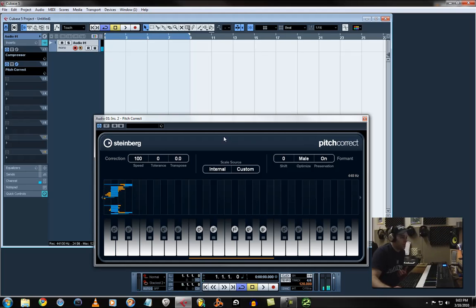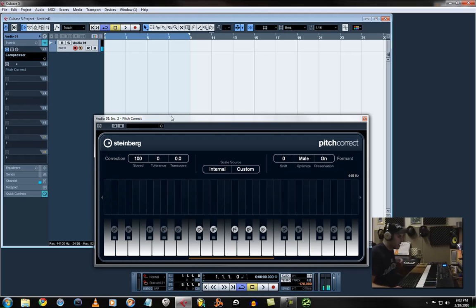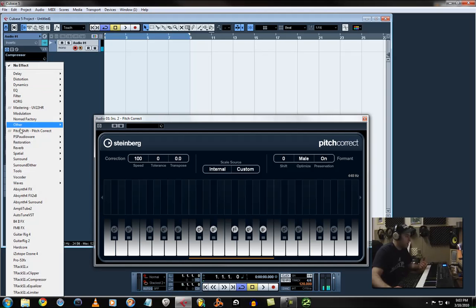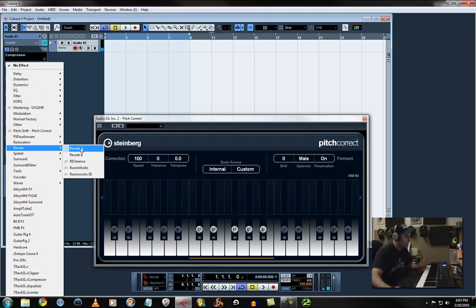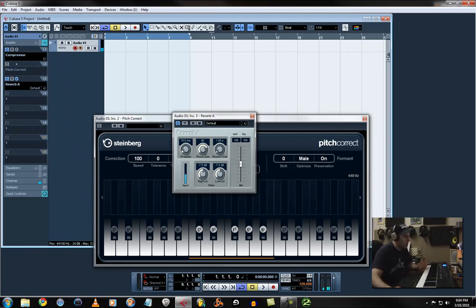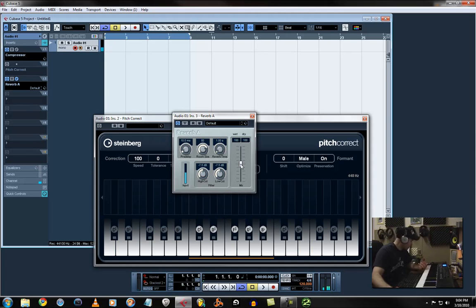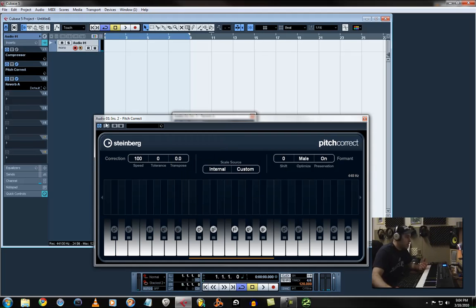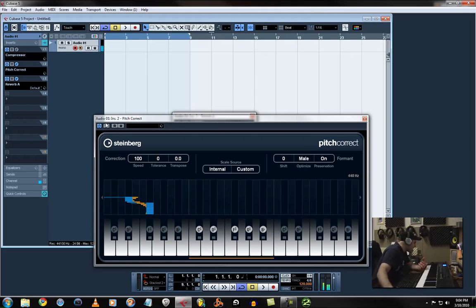But another cool effect that I noticed - you can add a reverb after it. Reverb A works. And obviously you don't want to use it with this much reverb on it, so go down to about ten. Ten should be about right where you hear enough. And once you add the T-Pain type effect to it, it sounds much better.